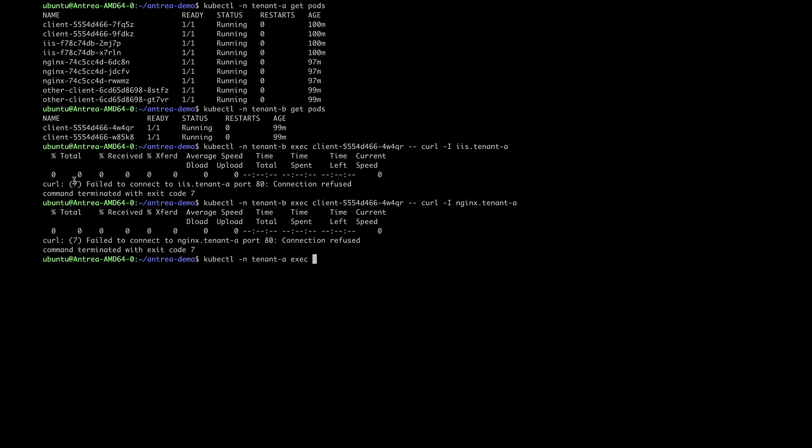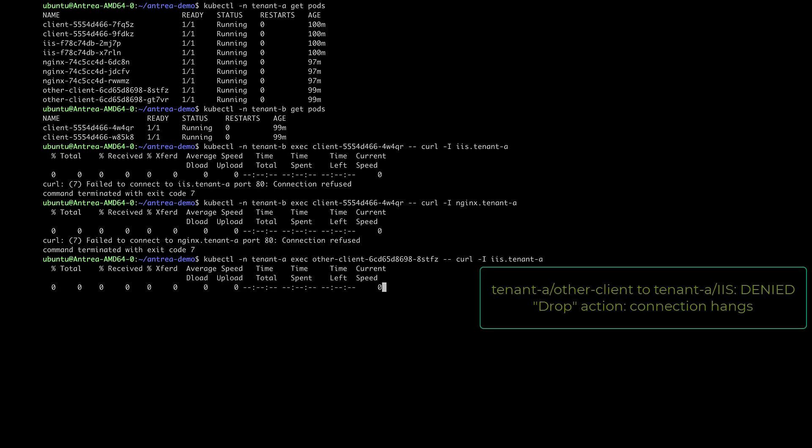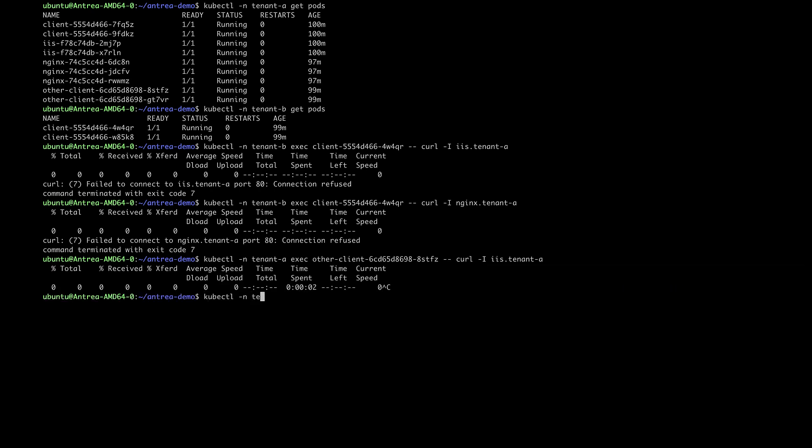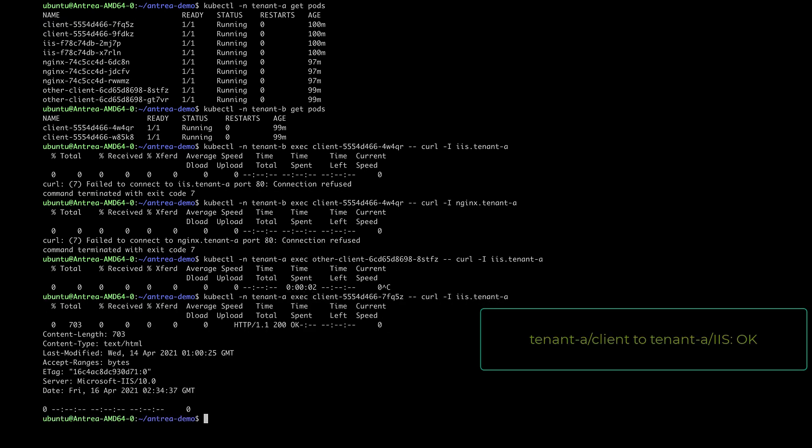For the other client pods from tenant A, the drop action from the baseline default deny policy is used, so the connection just hangs. Client pods from tenant A can still access the services as expected.